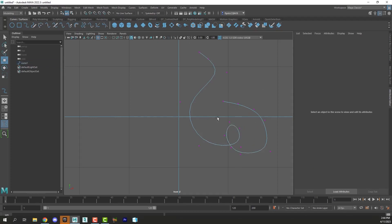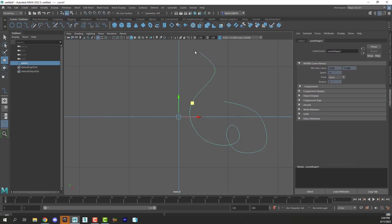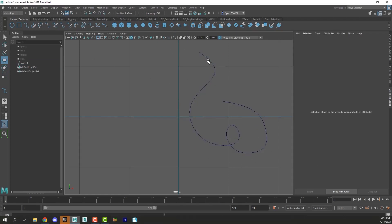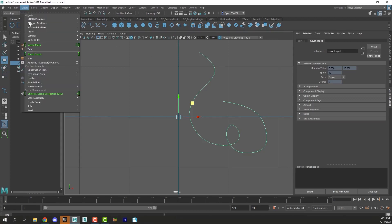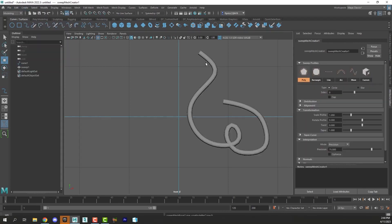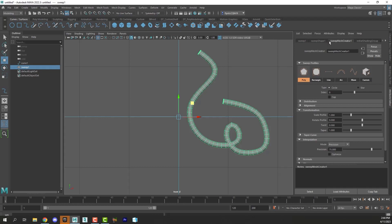Once you get your curve created switch back to object mode and then you can create the sweep mesh. To do that you simply select the path or the spline go to create and select sweep mesh and then you'll create a mesh object following the path. Now after you create it it may be very big it may look weird but you need to select it and then come to the attributes editor and select the sweep mesh node and here are its settings.